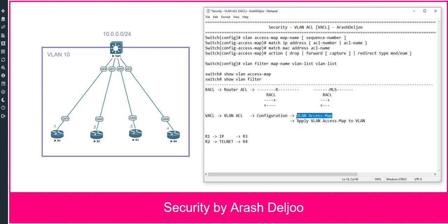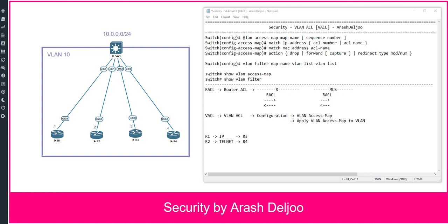In the VLAN access map we will permit IP traffic from R1 to R3, and telnet traffic from R2 to R4. After that we apply the VLAN access map. The logic of the VLAN access map is very similar to a route-map.